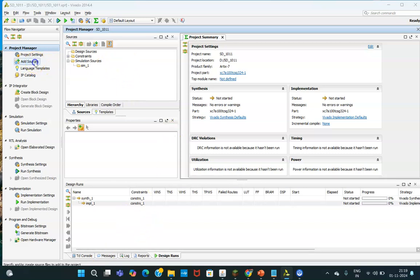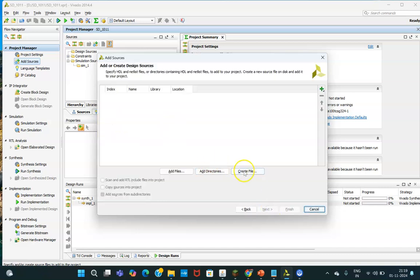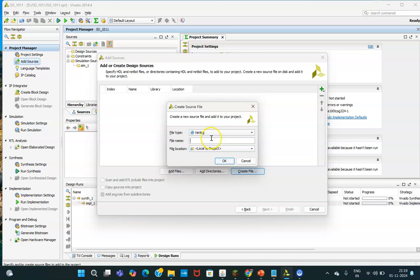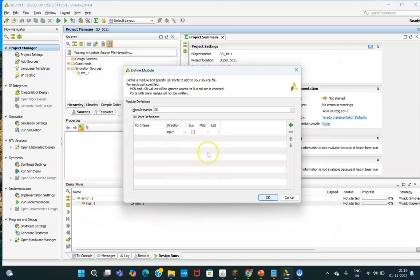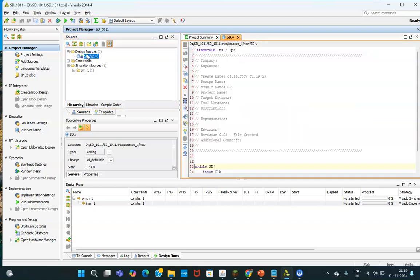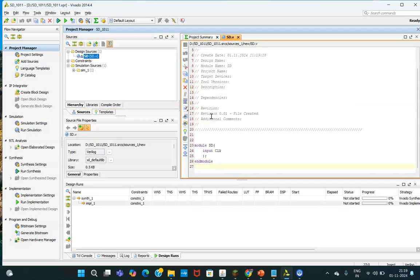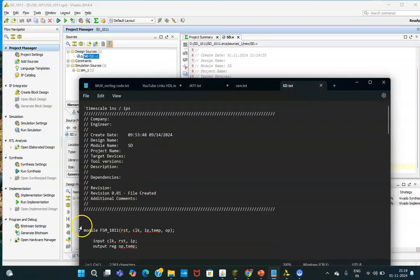I am clicking 'Add Source,' then 'Add or Create Design Source.' Click Next and you will be creating a file. Give the file a name — this name becomes the module name in your Verilog code. You can specify inputs and outputs here, but I will be copy-pasting the code so I am not writing everything here. You will see the partial file getting created.